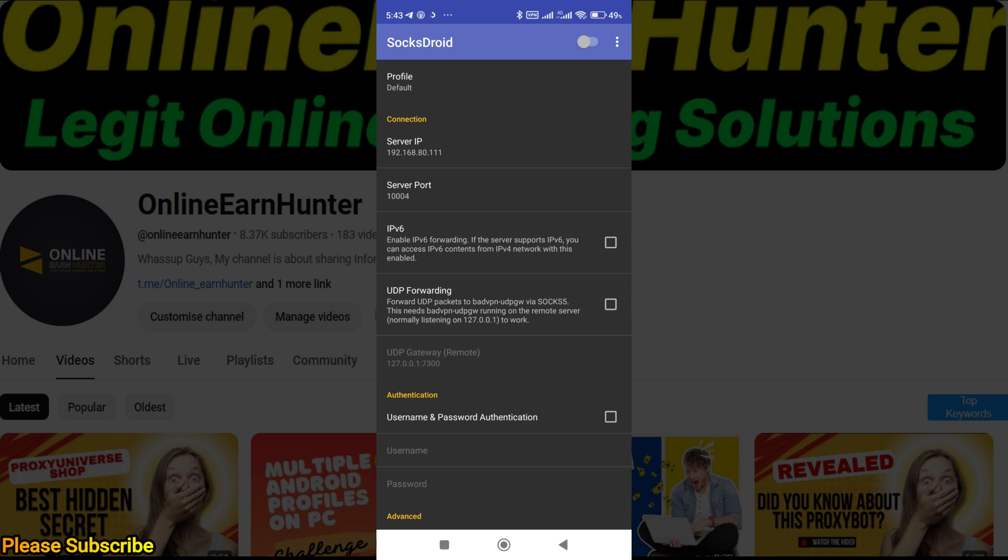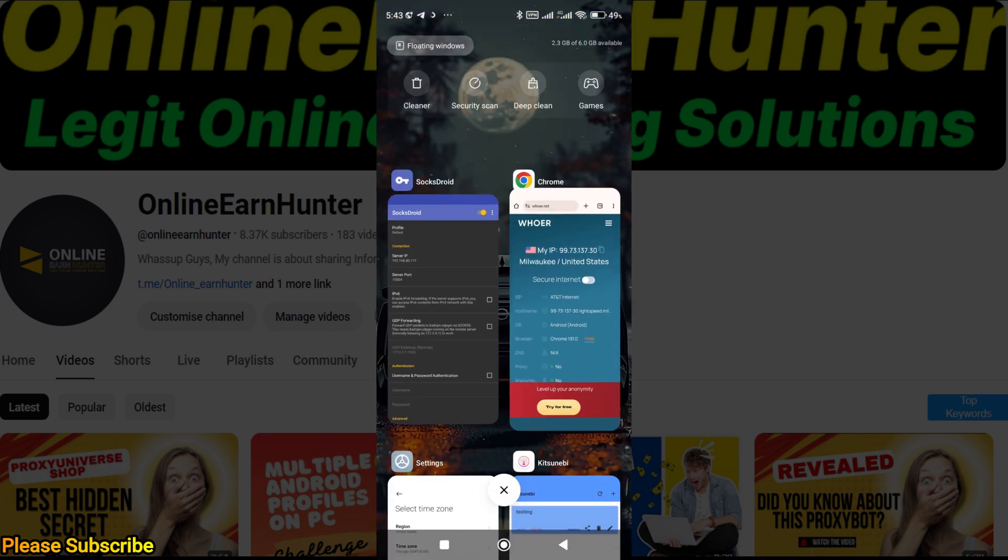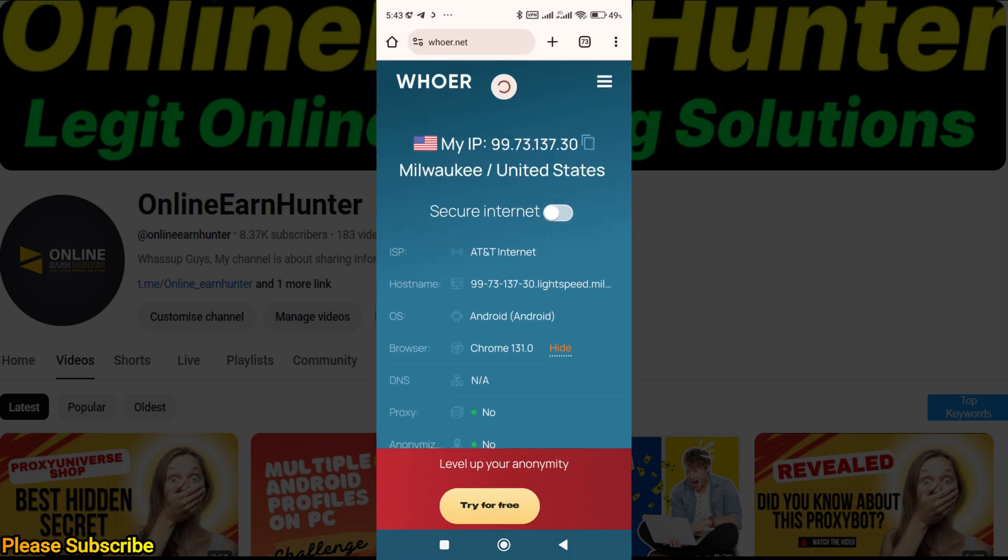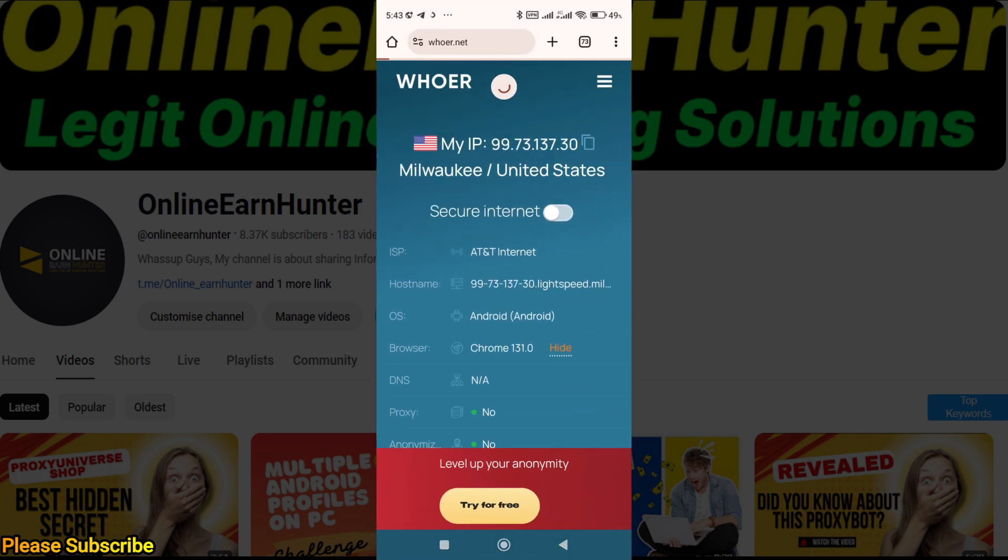You can even put a profile name here if you want. Once you are done, click on the top right corner to enable. I've already put the IP and port, so you don't have to do it again. You can see the details, and if you check, my location is the same—I'm connected. This is basically the same IP on Socks Droid.